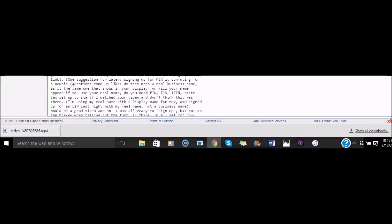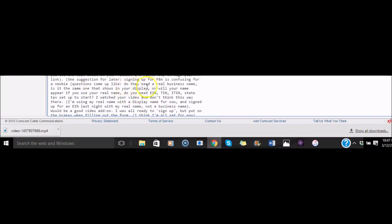This is an email that I received this week from my website. I try to answer all emails or communication from the YouTube channel eventually. Here you can see signing up for FBA is confusing for a newbie. Questions come up like do you need a real business name? Is it the same one that shows up in your display? Or will your name appear if you use your real name? Do you need the EIN, TIN, state sales tax set up to start?